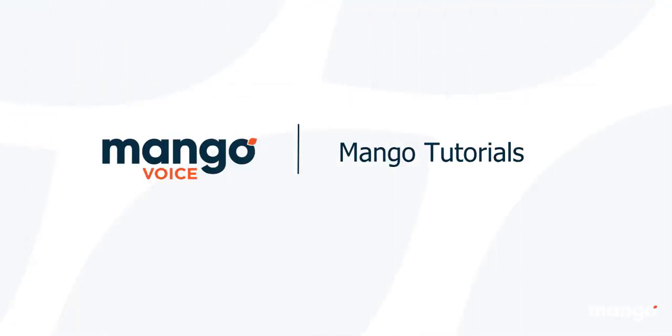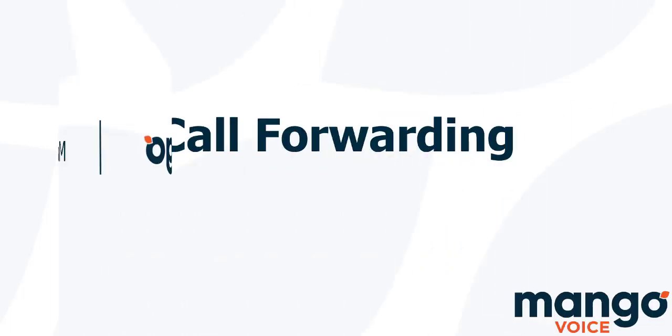Hello, and thank you for joining me today with our Mango Voice tutorial. My name is Tyler, and today we're going to be talking about how to set up your own call forwarding.